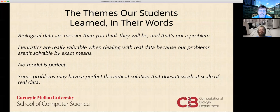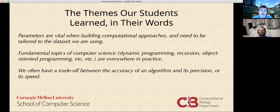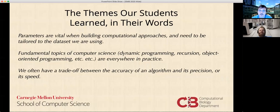I'll quickly read what they said, because I think it's the biggest keystone of our program. Biological data are messier than you think they will be, and that's not a problem. Heuristics are very valuable when dealing with real data because our problems aren't solvable by exact means. No model is perfect. Some problems may have a perfect theoretical solution that doesn't work at the scale of real data. Parameters are vital when building computational approaches and need to be tailored to the data set. Fundamental topics of computer science — like programming, recursion, object-oriented programming, et cetera — are everywhere in practice. We often have a trade-off between the accuracy of an algorithm and its precision, or between accuracy and speed.